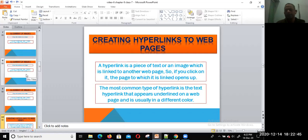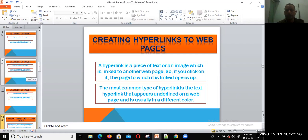Another point is creating hyperlinks to web pages. A hyperlink is a piece of text or an image which is linked to another page. If you click on it, the page to which it is linked opens up. You can simply create a hyperlink.